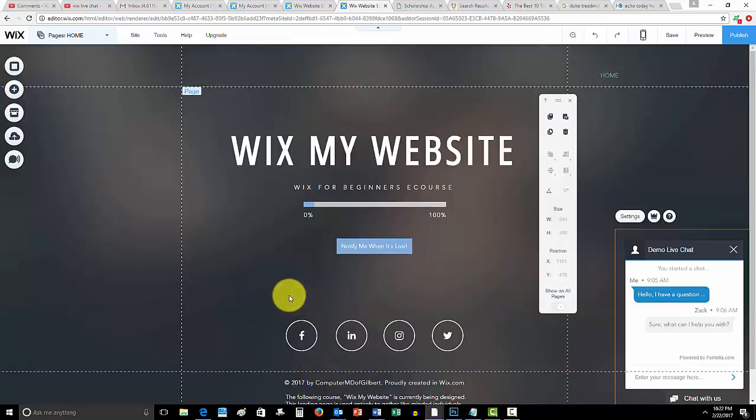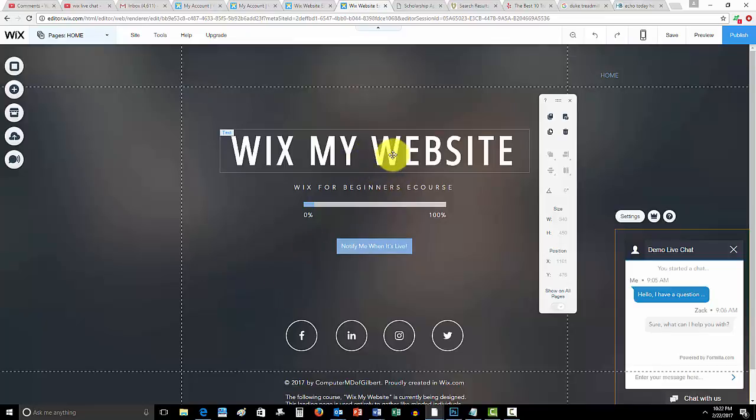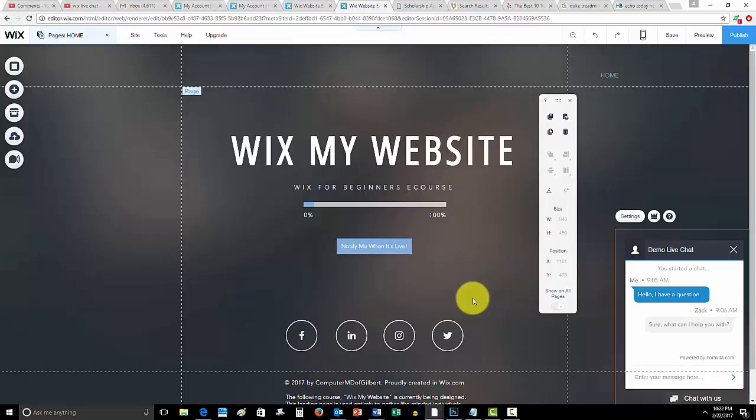So go ahead and comment down below what you'd like to see here on Wix. As long as it's not going to be on the course, I'll go ahead and make a video of it. Other than that guys, don't forget to subscribe to me here on ComputerMDofGilbert. And once again, don't forget to go to WixMyWebsite.com, link in the description below.